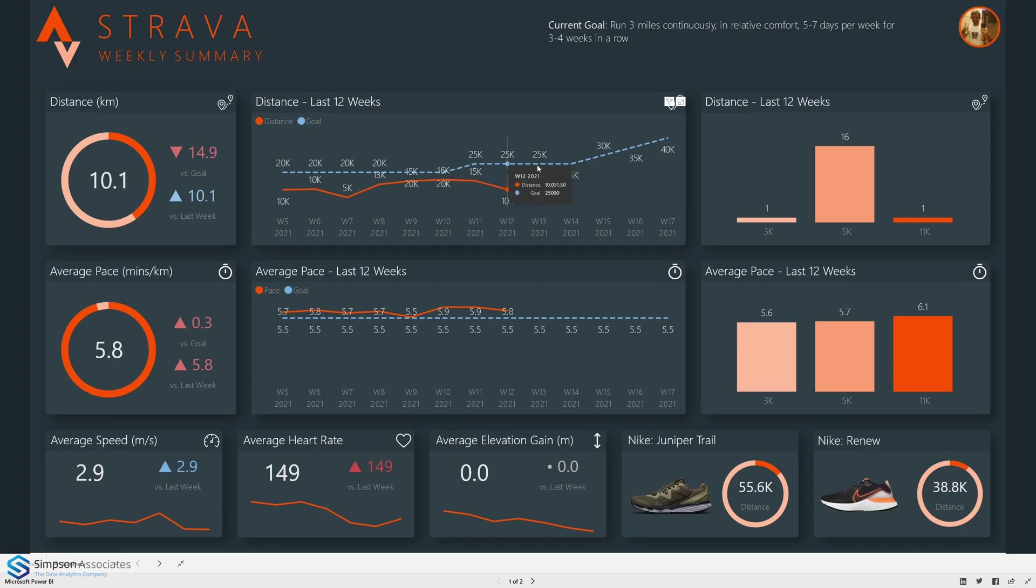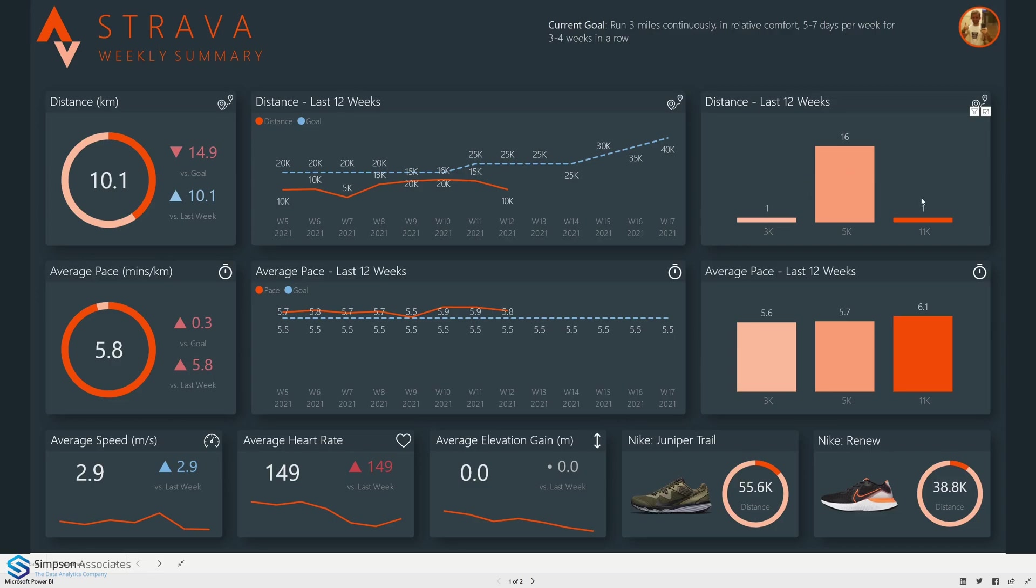Finally on the right hand side we can see the number of runs at each distance. So we've got one run at 3k, 16 at 5k and one at 11k.